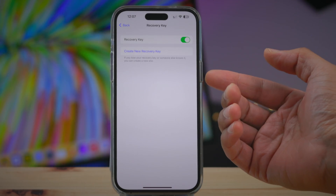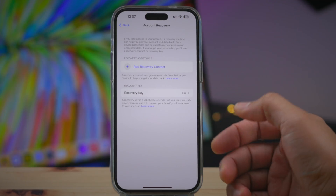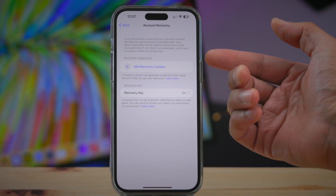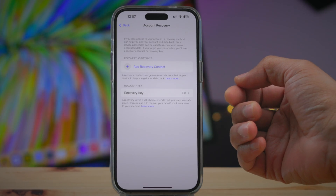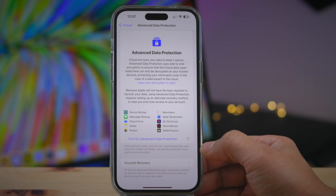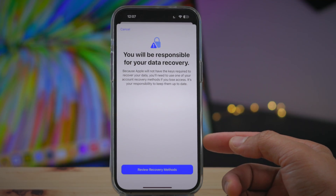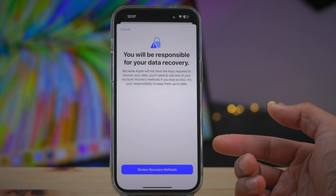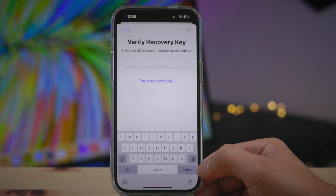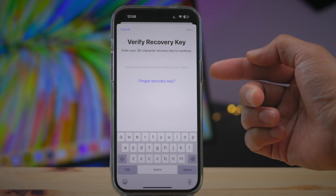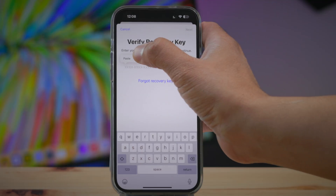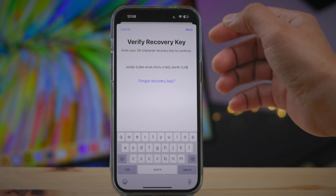Before you enable ADP, you have to set up at least one account recovery option, which includes either a recovery key or a recovery contact. I've added a recovery key, which is a 28-digit key that can help you if you happen to lose access to your account. Apple is very upfront about this, telling you that you will be responsible for data recovery, because they no longer have the keys with Advanced Data Protection enabled for things like Photos, Notes, and Reminders. So if you lose access, you're going to lose access to your data.